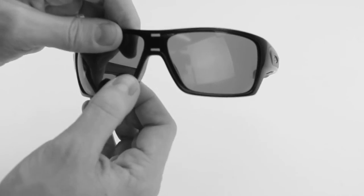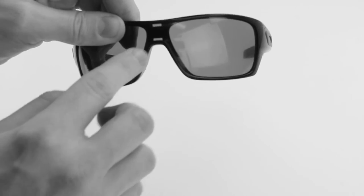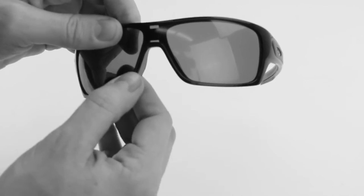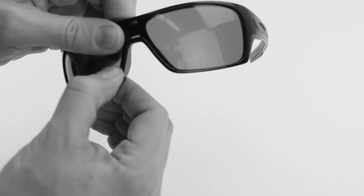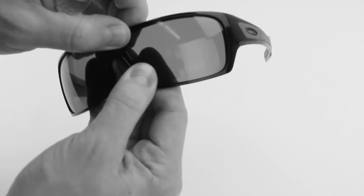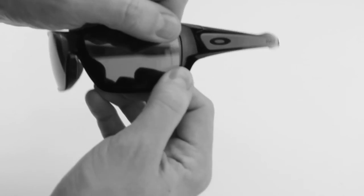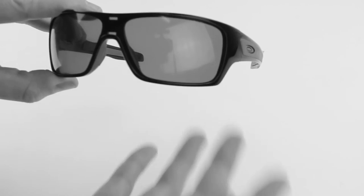And then the last part you're going to want to do is seat the nose bridge section in. So use your thumbs, a little bit of force, and there you have it.